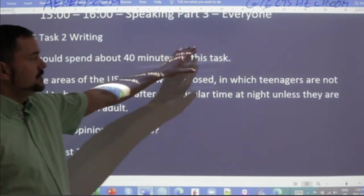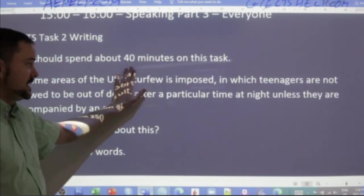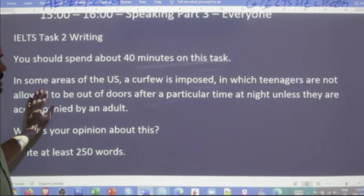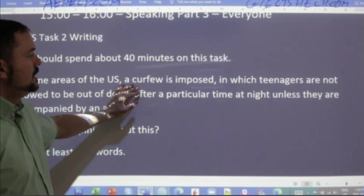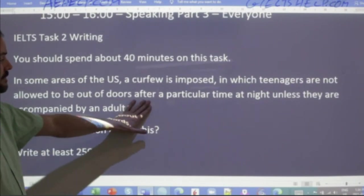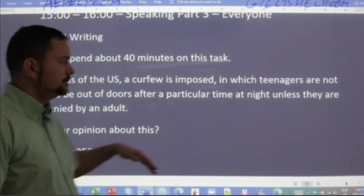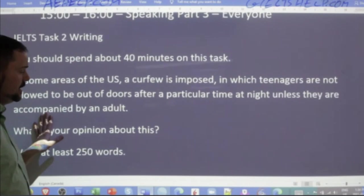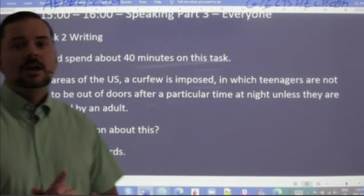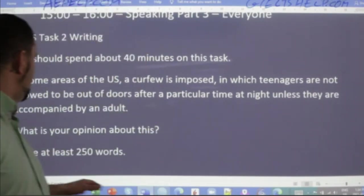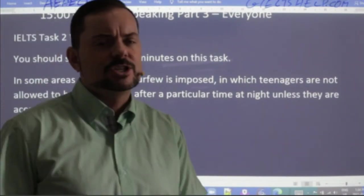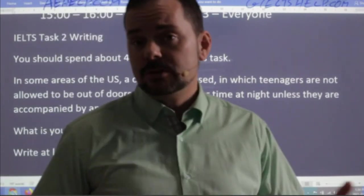You should spend about 40 minutes on this task. Practice your timing before your exam so you know how much you can write in 40 minutes. The question reads: 'In some areas of the US, a curfew is imposed in which teenagers are not allowed to be out of doors after a particular time at night, unless they are accompanied by an adult. What is your opinion about this?' Let's write at least 250 words. This kind of question you might also see in the general IELTS.